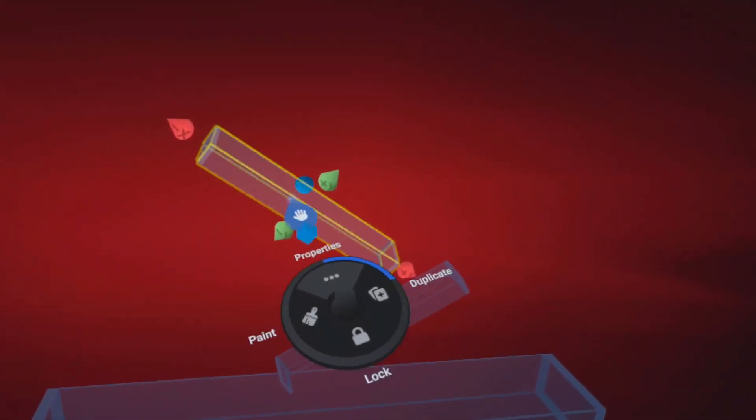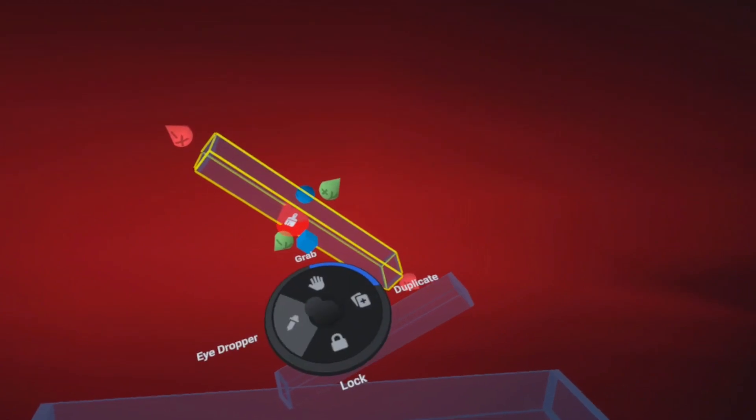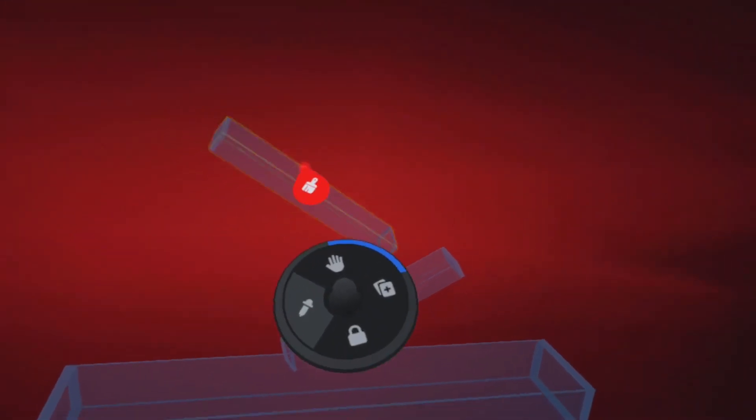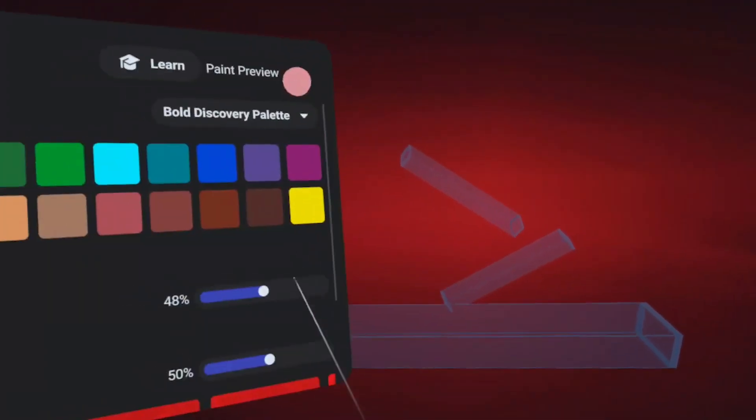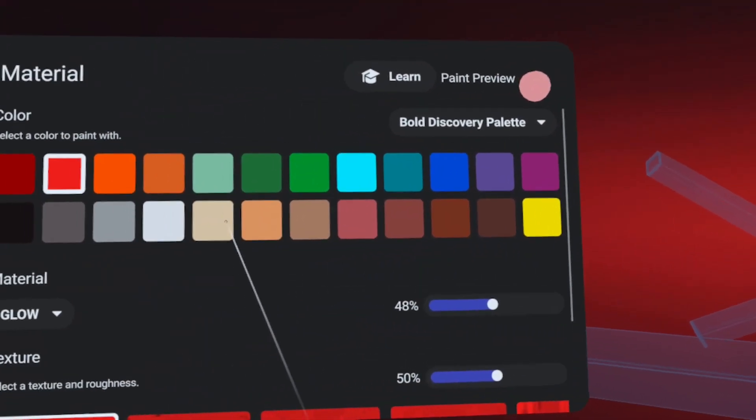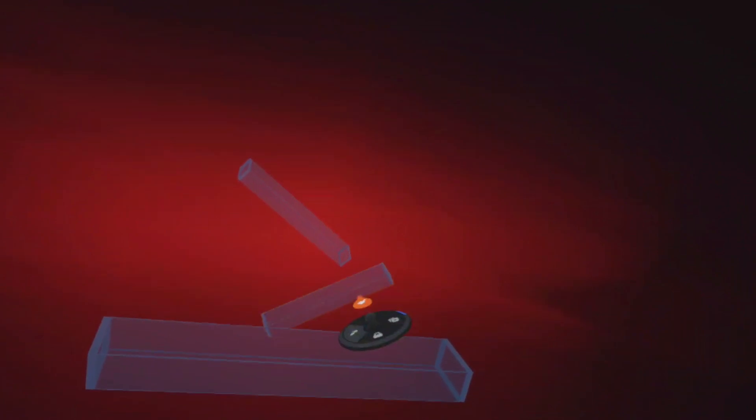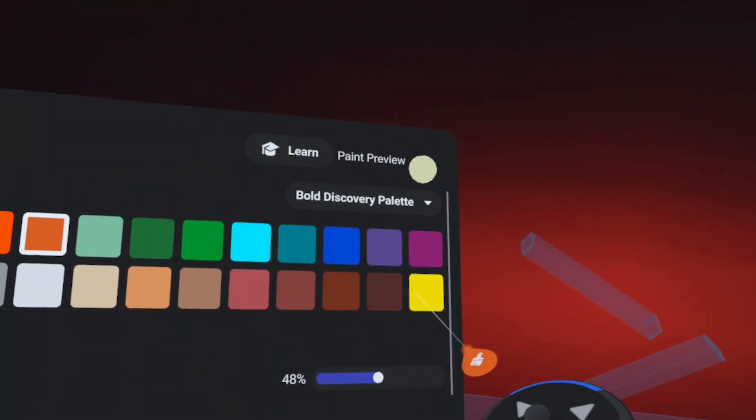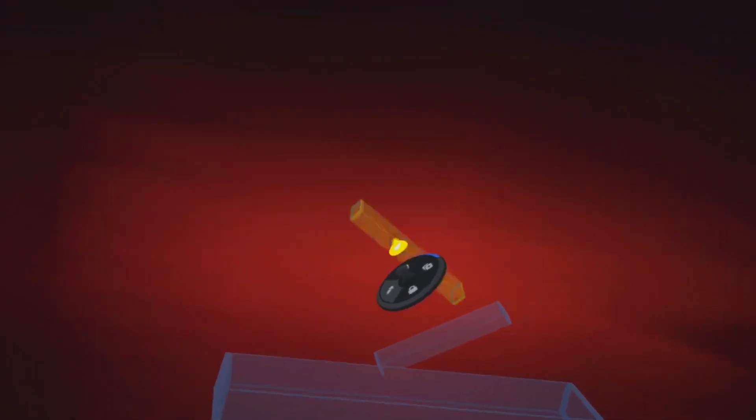And then what I like to do is just thumbstick to the left, the eyedropper tool, the current red. And then I'll go in and select like an orange right here. And then I'll select like a yellow. And then we've got that starting to come together.